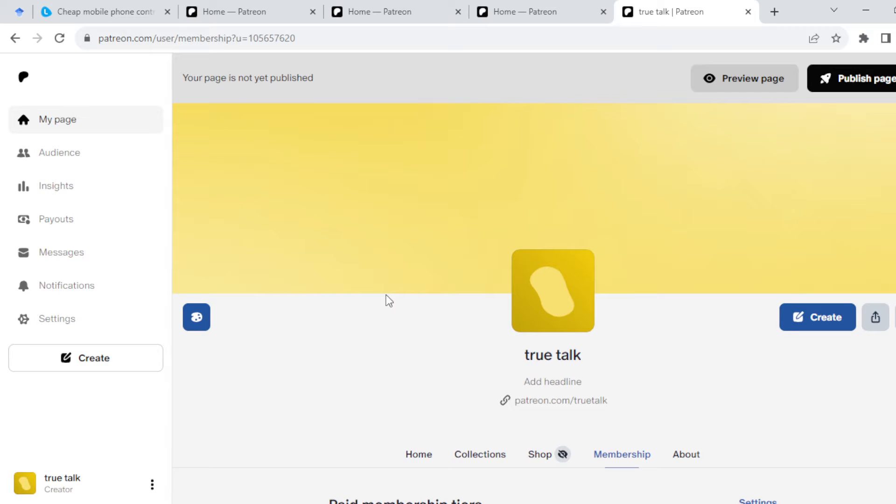How to set up tiers on Patreon. Hi guys, welcome to this tutorial. In this tutorial I'll be showing you how you can set up tiers on Patreon. Setting up tiers on Patreon is very simple.